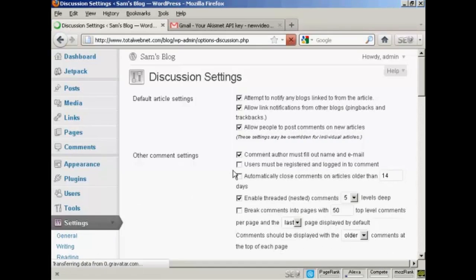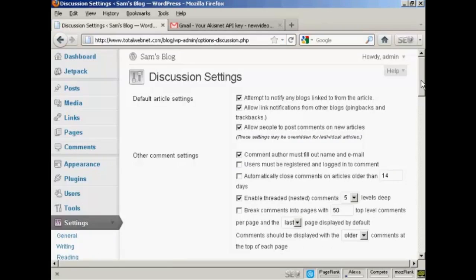You can see the discussion settings here. They're all part of this plugin. Some come pre-checked and my advice would be to leave the ones that are checked by default properly checked.